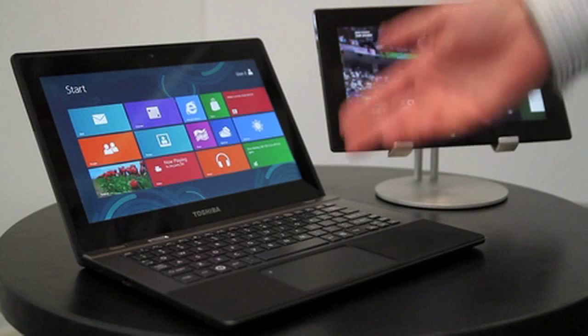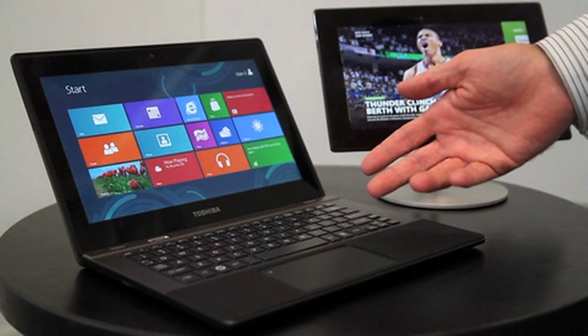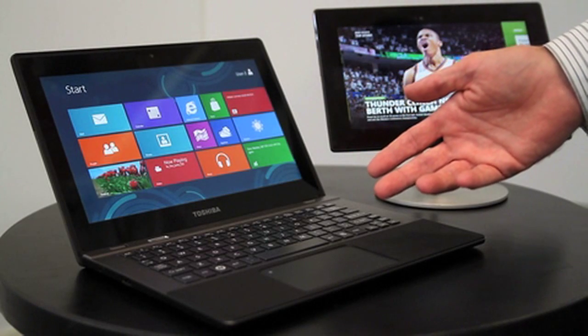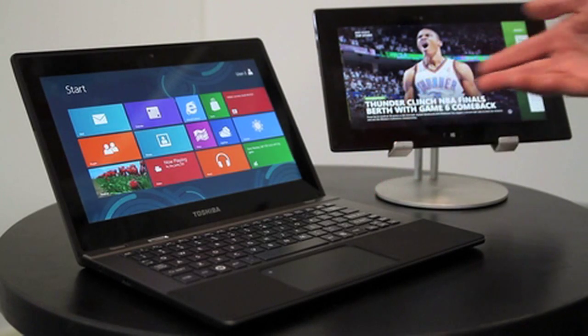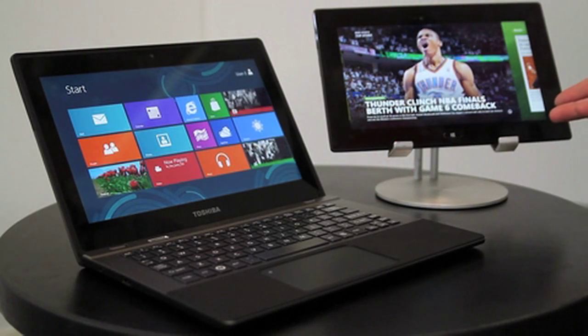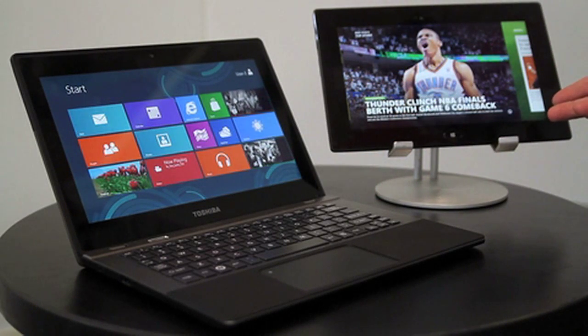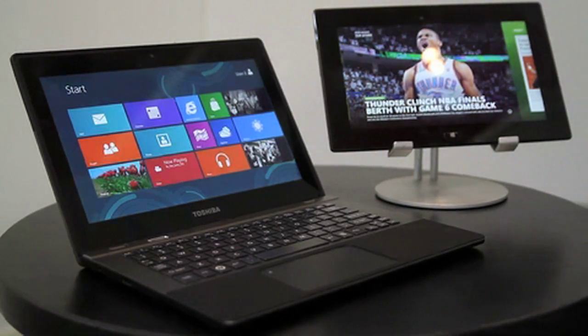We are truly seeing the convergence of computing and mobility, of productivity and leisure, made possible by Toshiba and TI. Goodbye. See you next time!